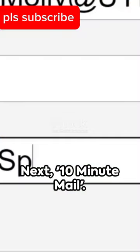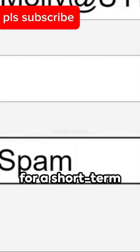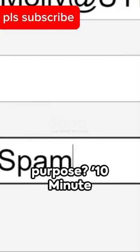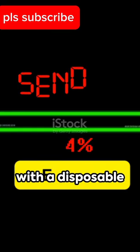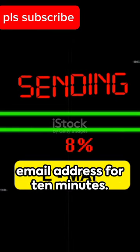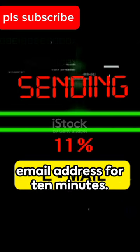Next, 10-Minute Mail. Need a quick email for a short-term purpose? 10-Minute Mail provides you with a disposable email address for 10 minutes.